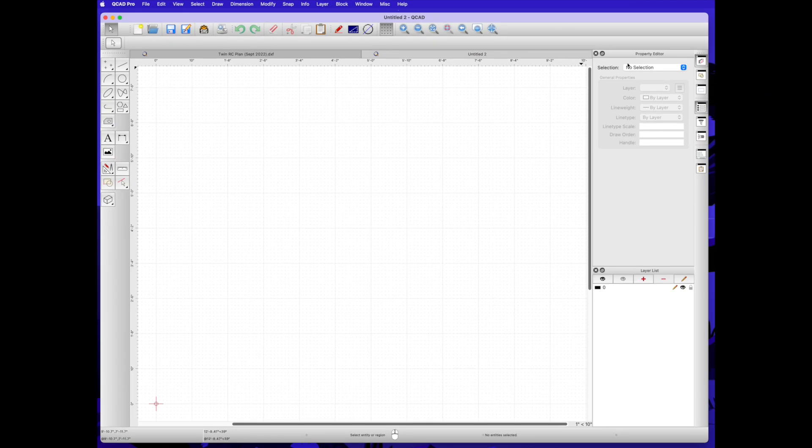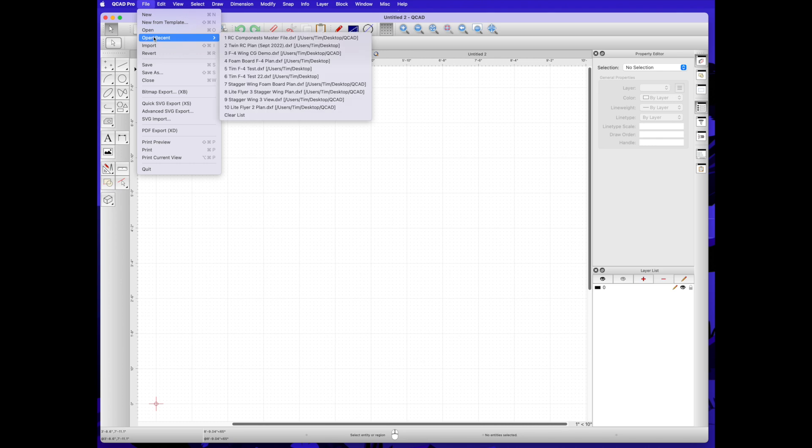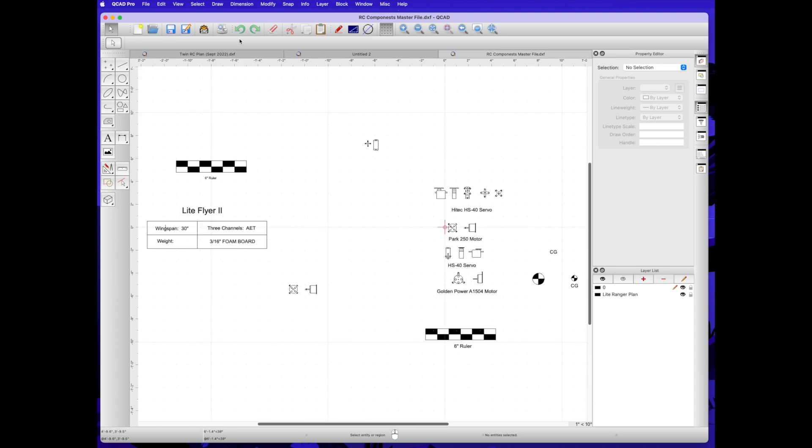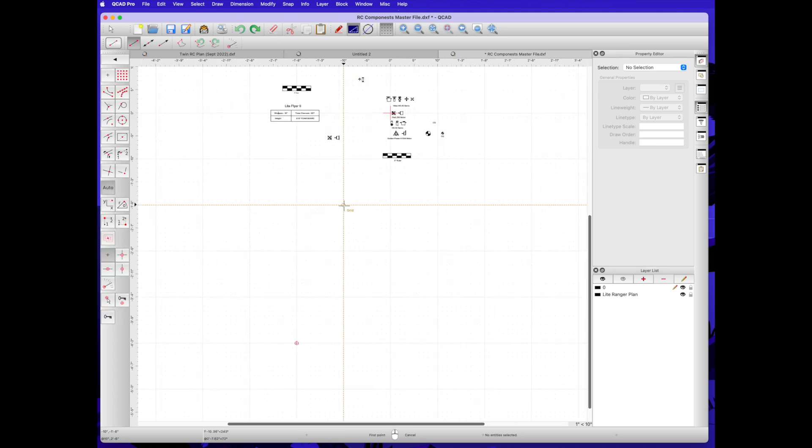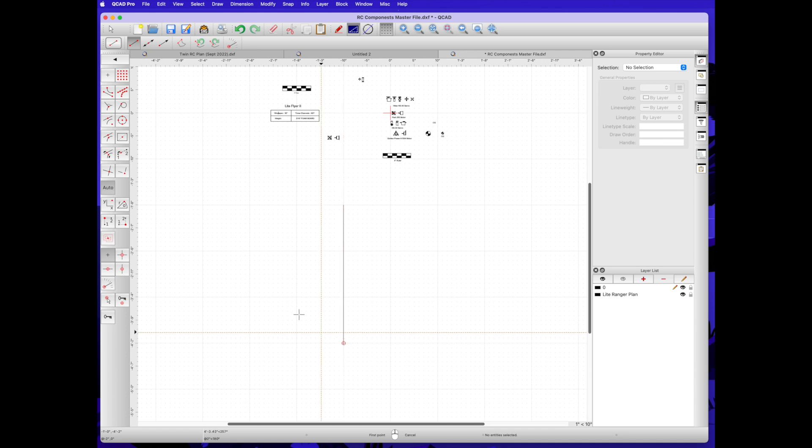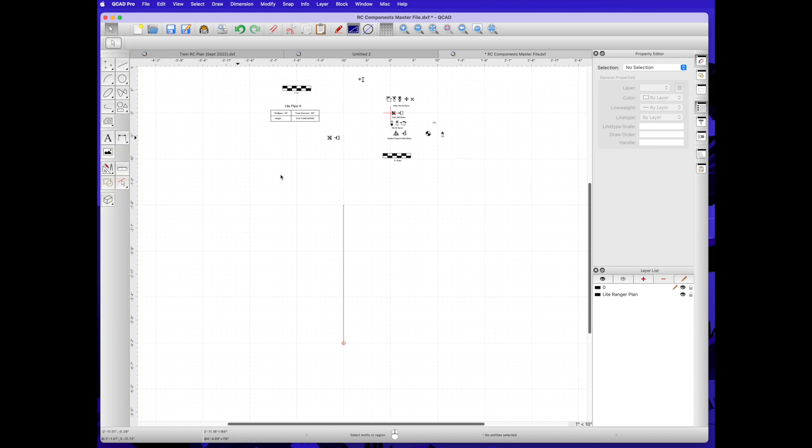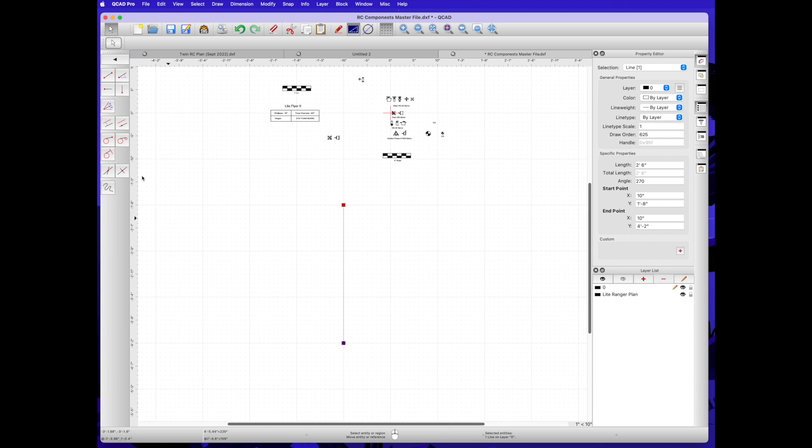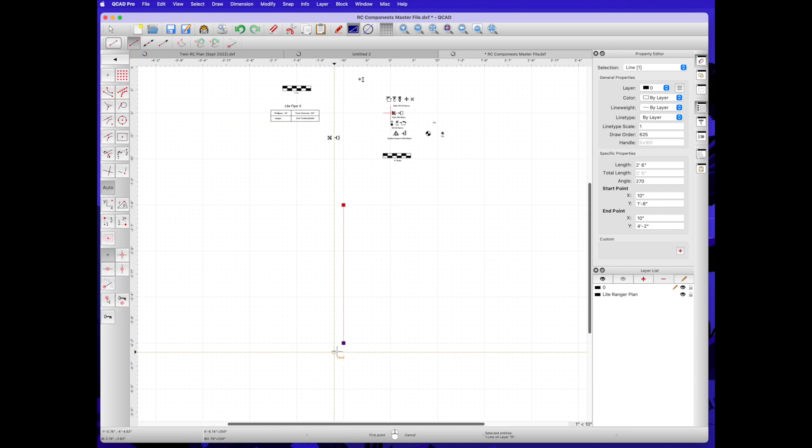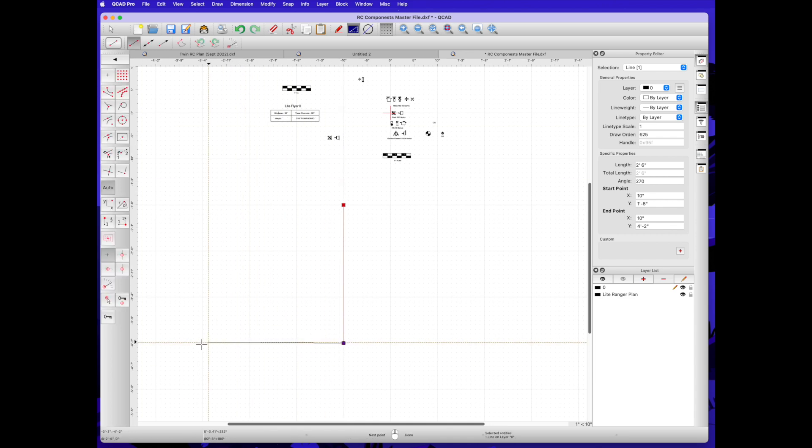Let's begin our drawing of the twin RC airplane. We can start with a blank paper, but what I do is I have a reference file, a master file of RC components—various motors, servos, rulers that I've drawn that I'll use in subsequent drawings.